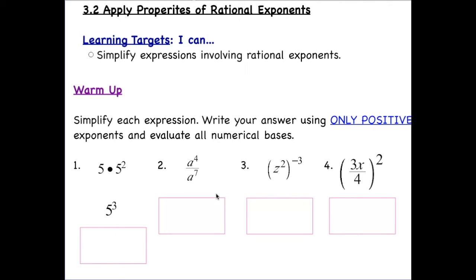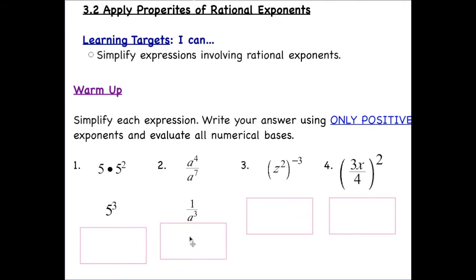When we have division, we subtract the exponents. Four minus seven gives an exponent of negative three, so that means the base a belongs in the denominator. So the result is one over a to the third power.